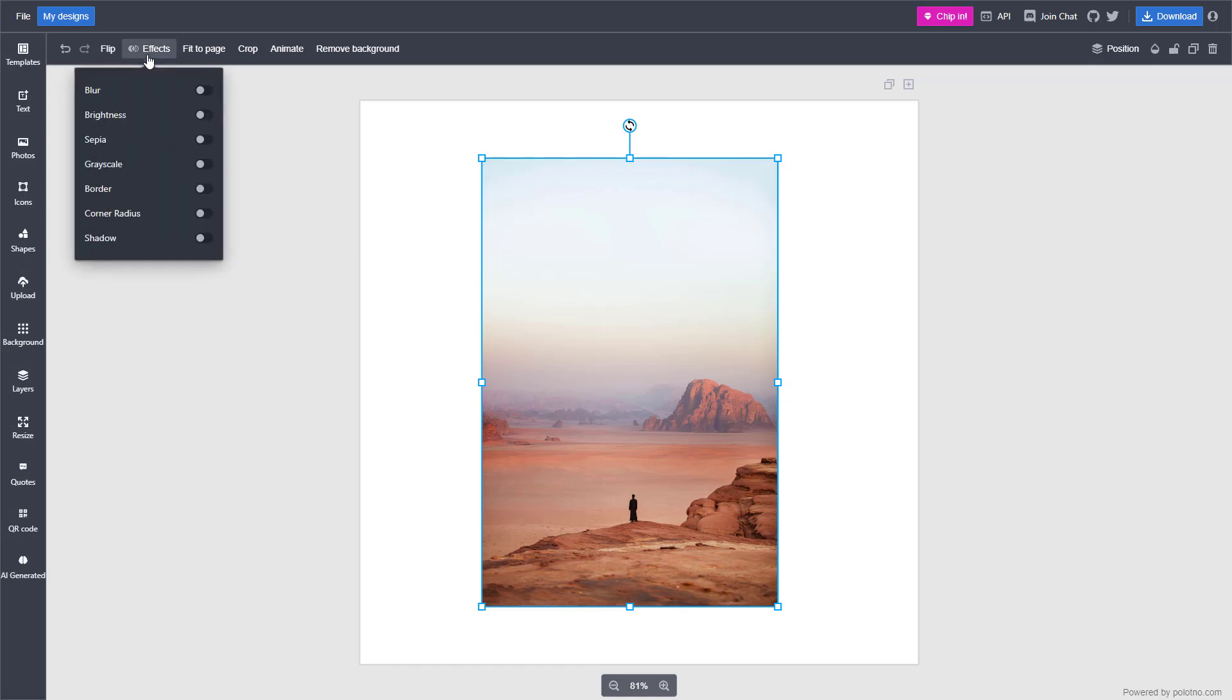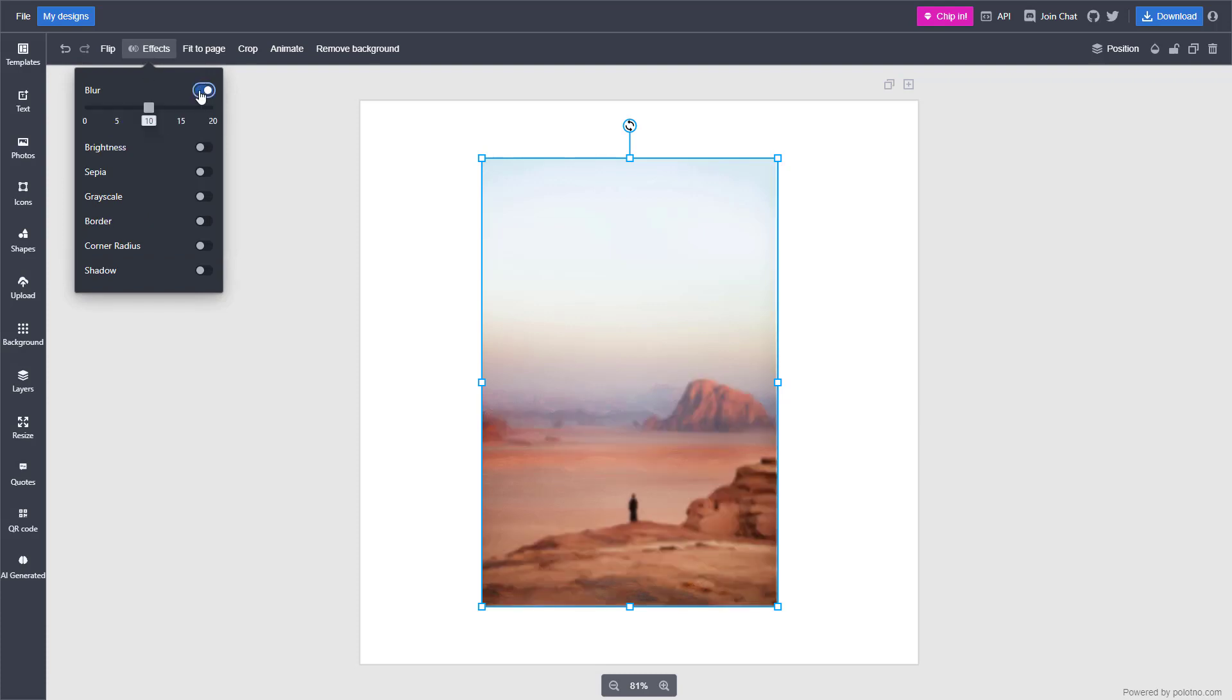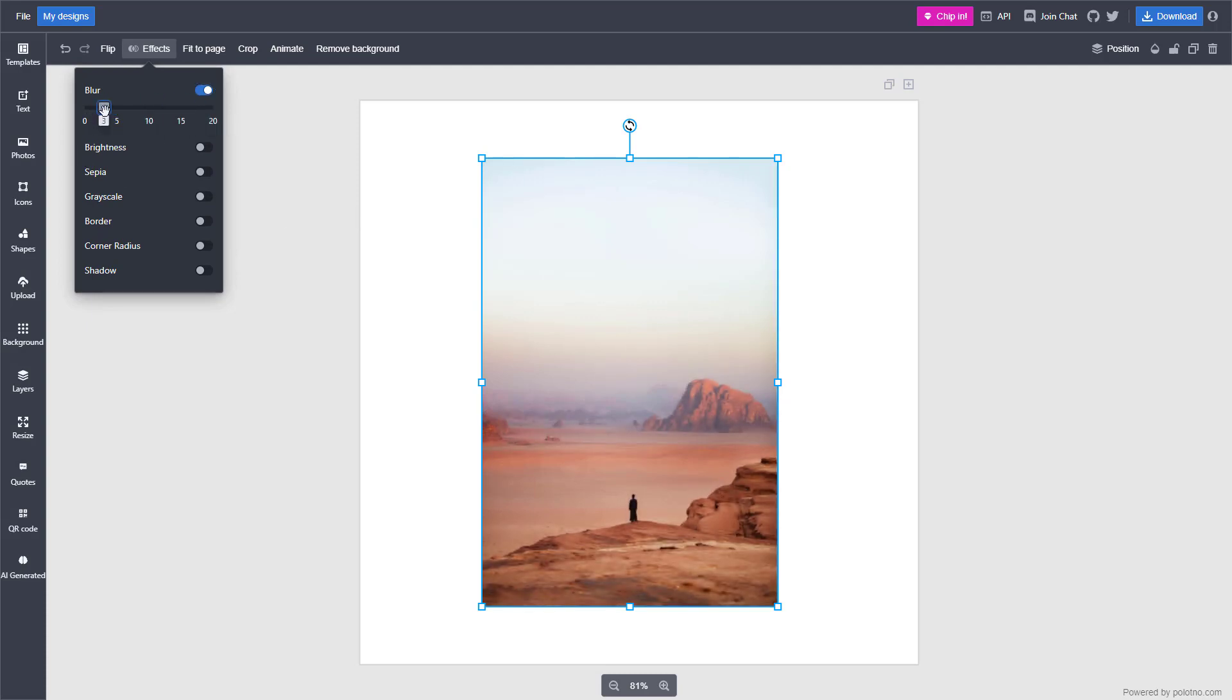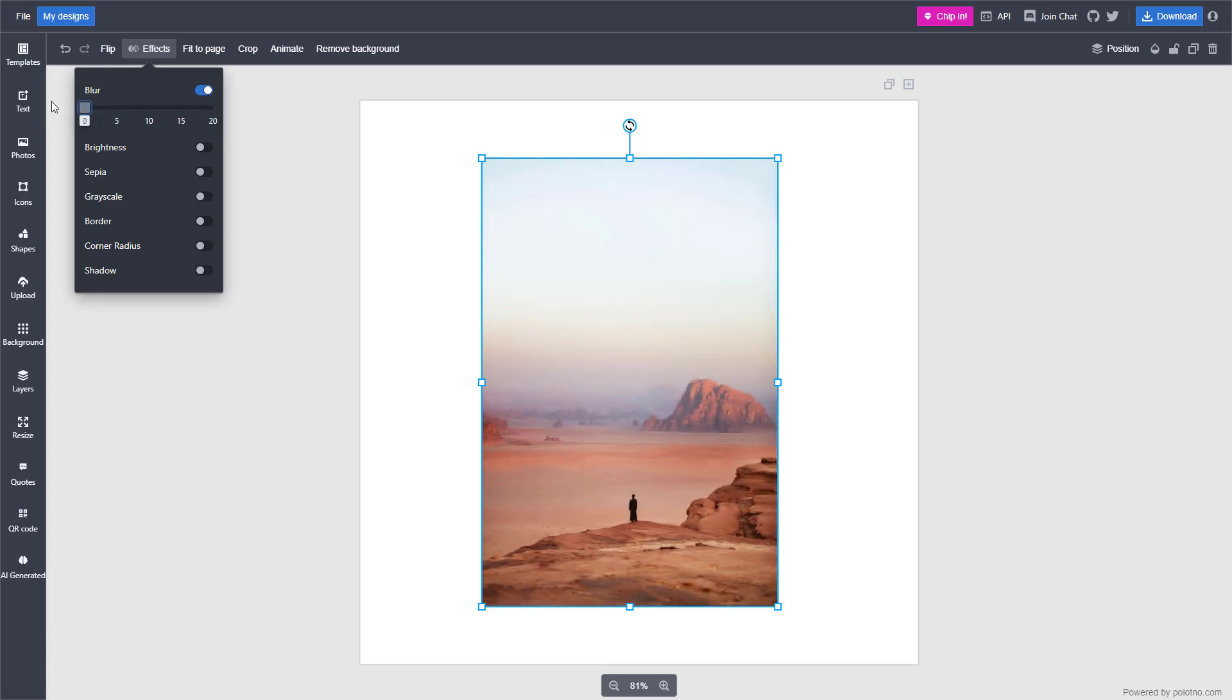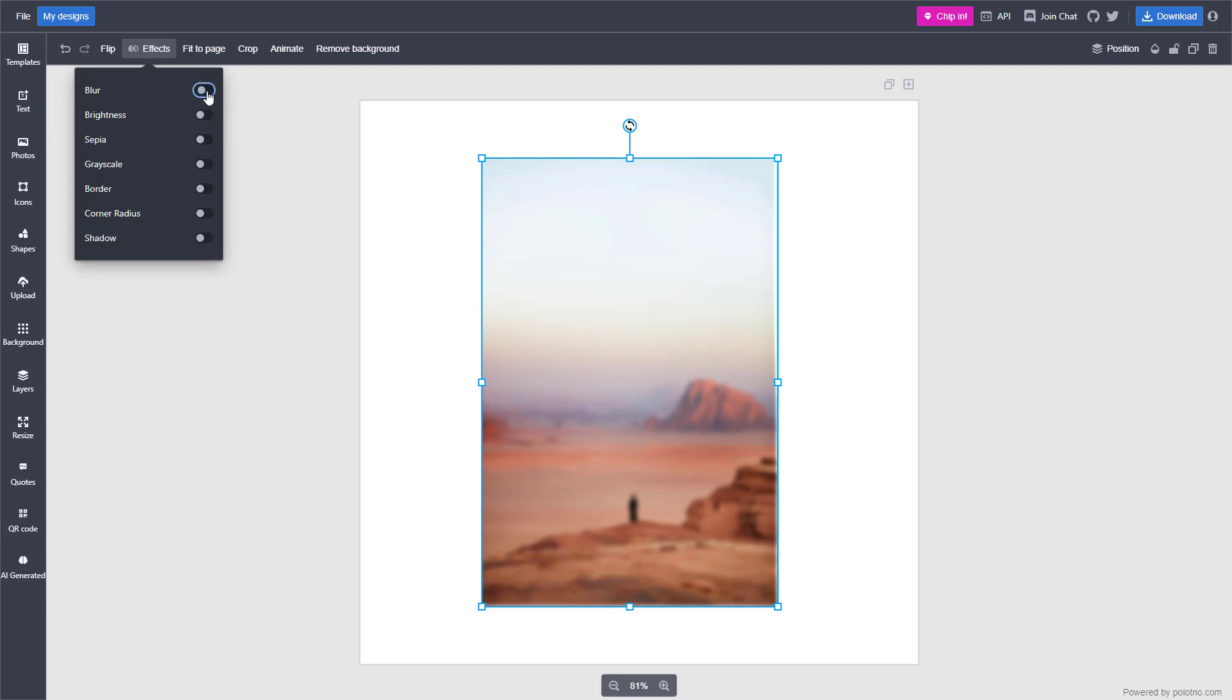Over here there's different effects as you can see. For example, you can click on blur and blur is applied as you can see right here. You can utilize this slider over here on the top to increase the amount of blur or decrease the amount of blur.